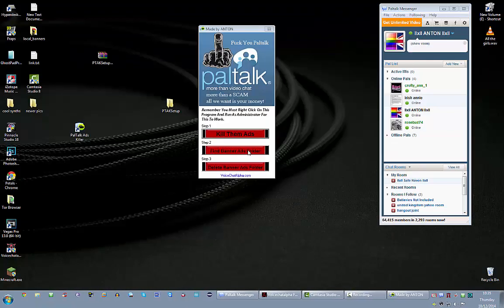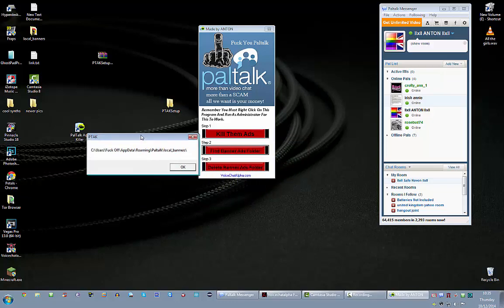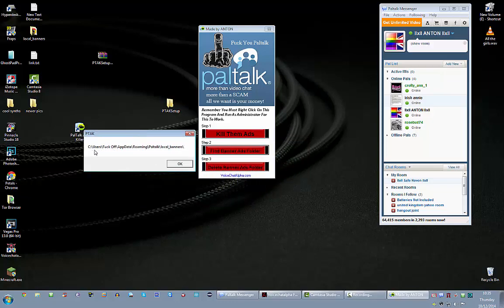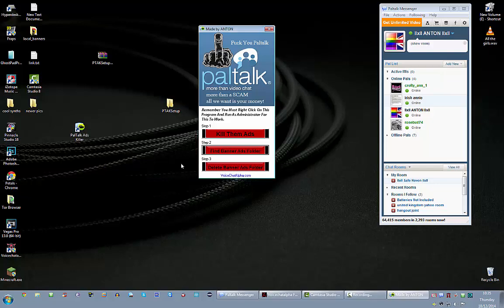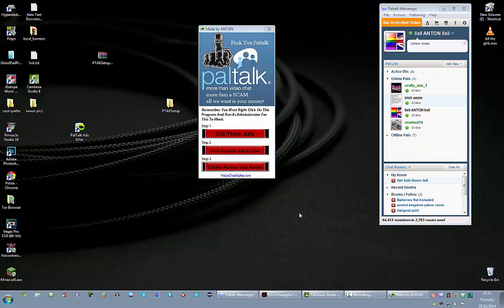So you press the button on step two and what it's going to do is it's going to grab the path to that folder. So you just press OK and then press step three. And then it will say delete successful. And that's it, it's done.